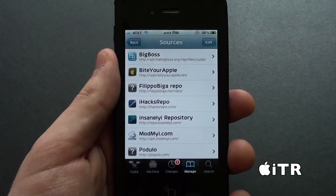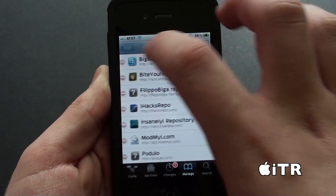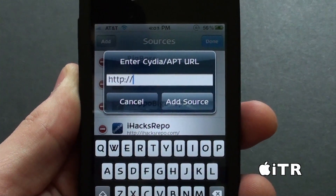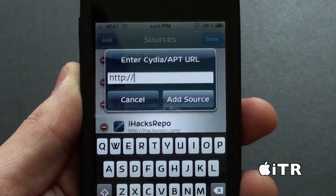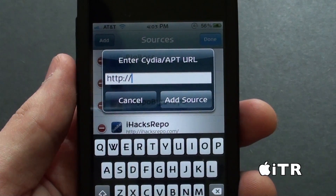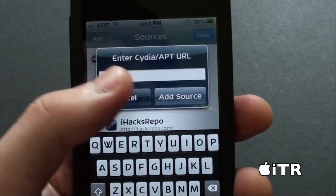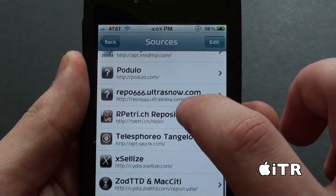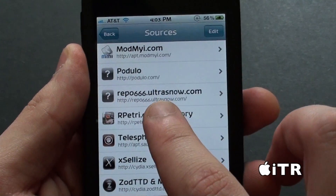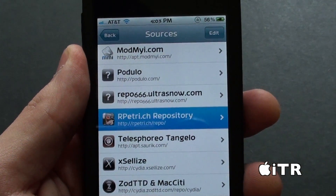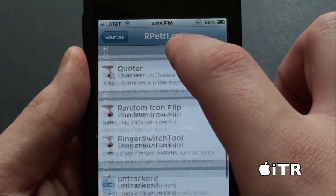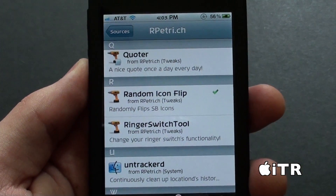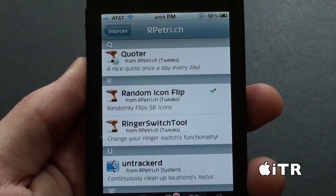You guys will need to add a source. Just tap on edit and then add, and type in the source I have in the video description. Tap on add source. The source you're going to be adding is the rptrich repository. Just tap on that, and if you go down you'll see Random Icon Flip. Then just install it — that's basically it guys.